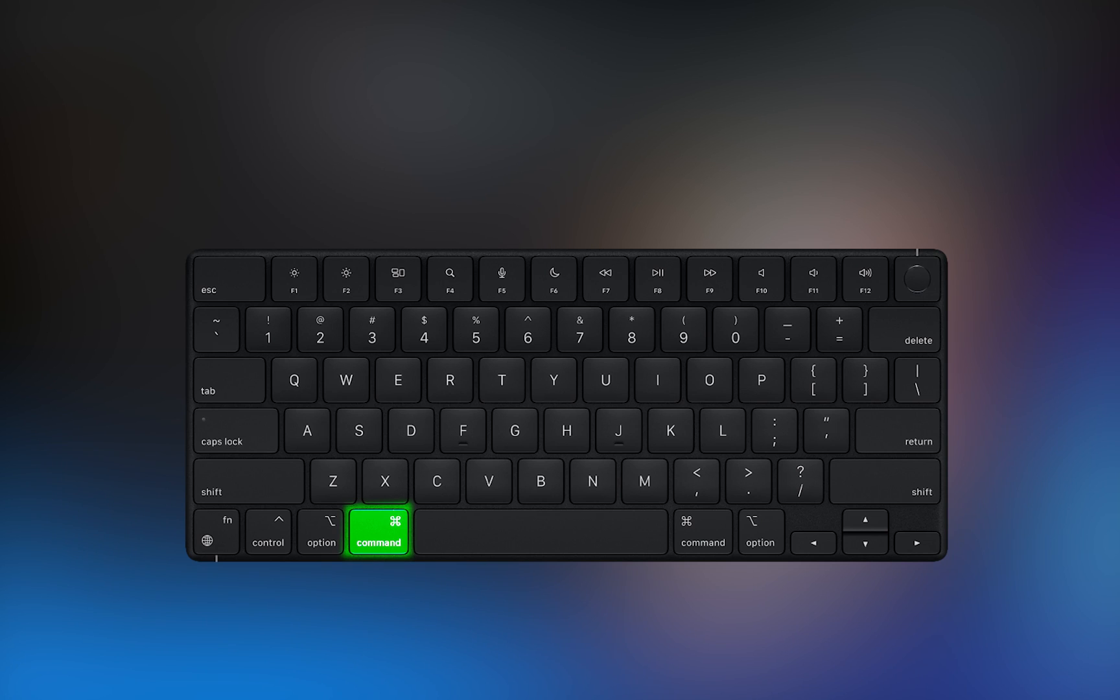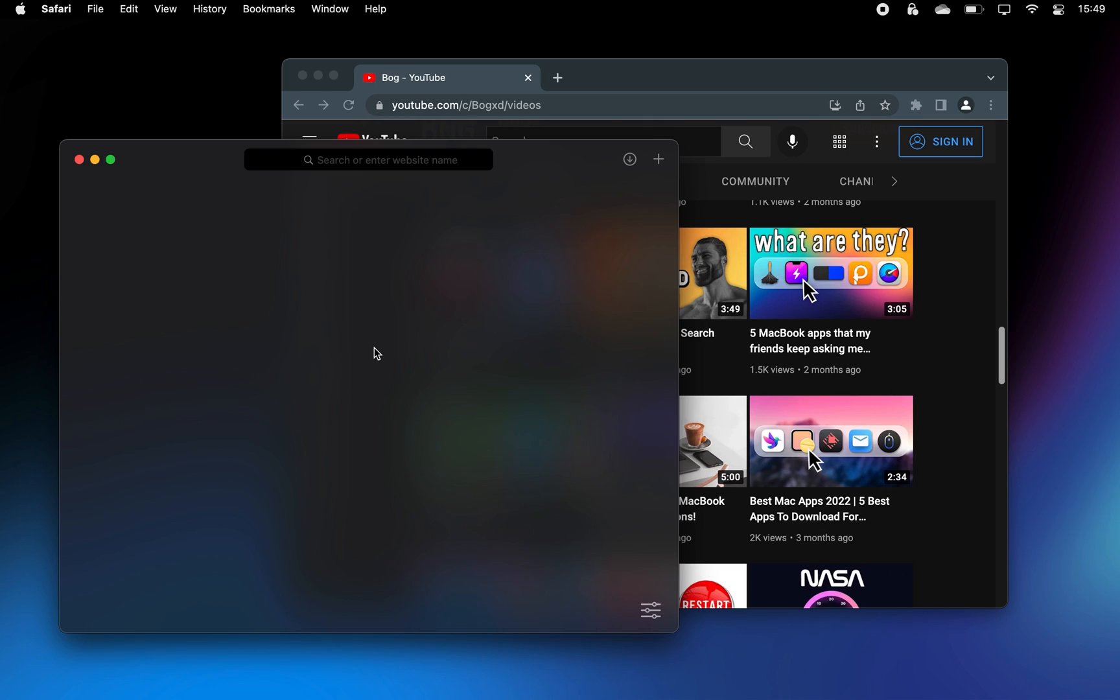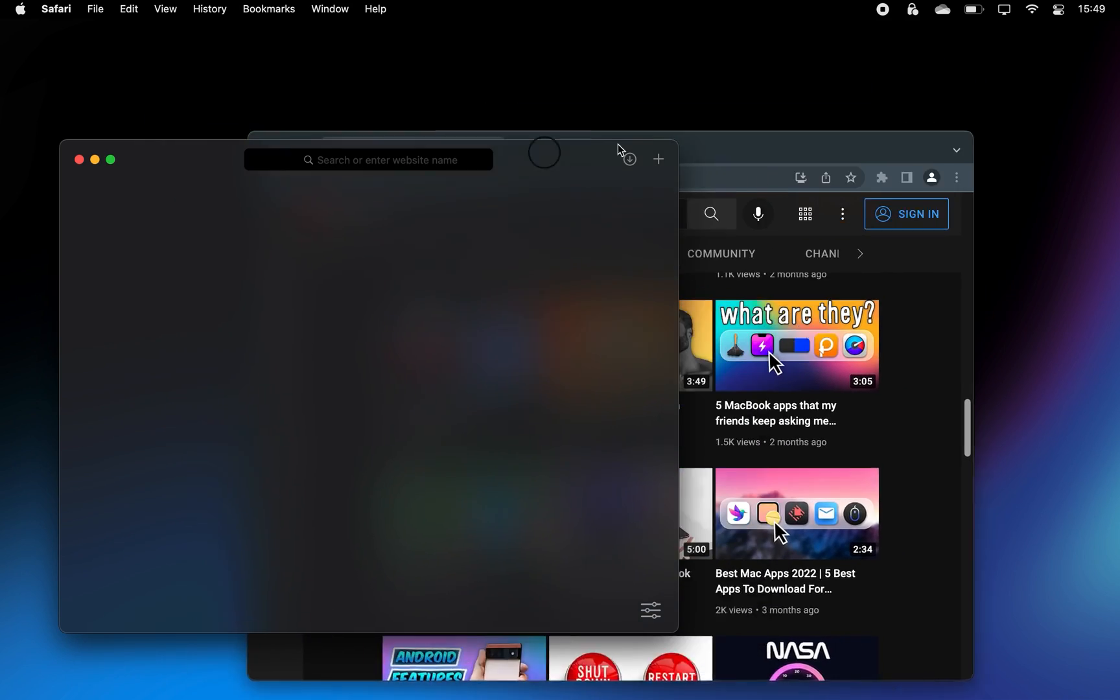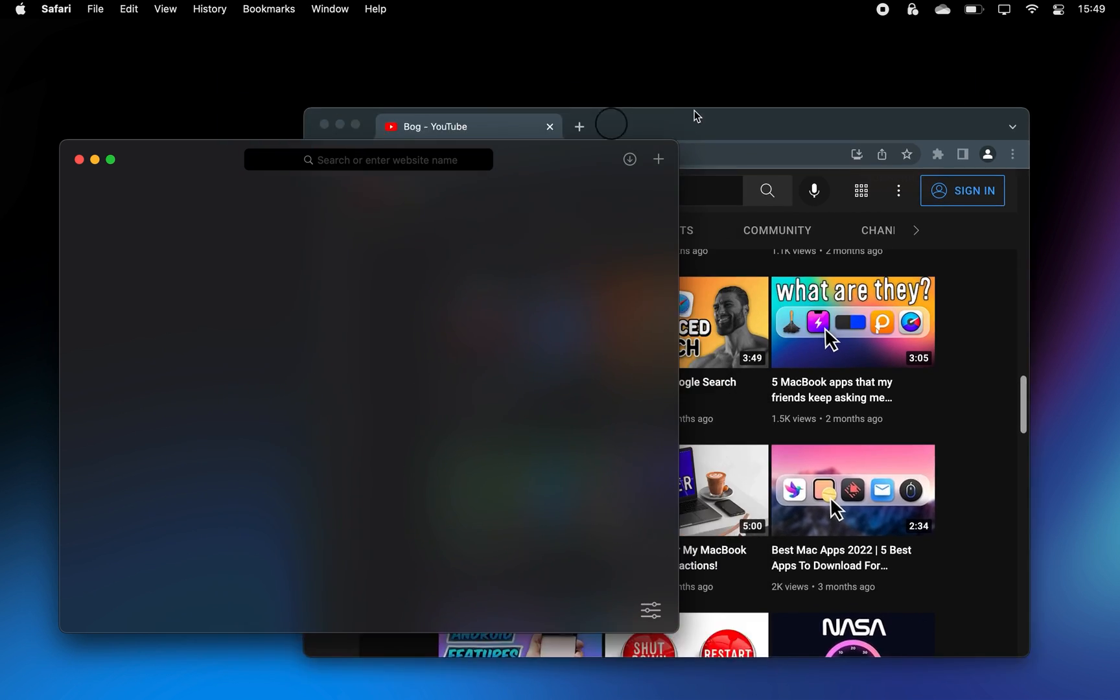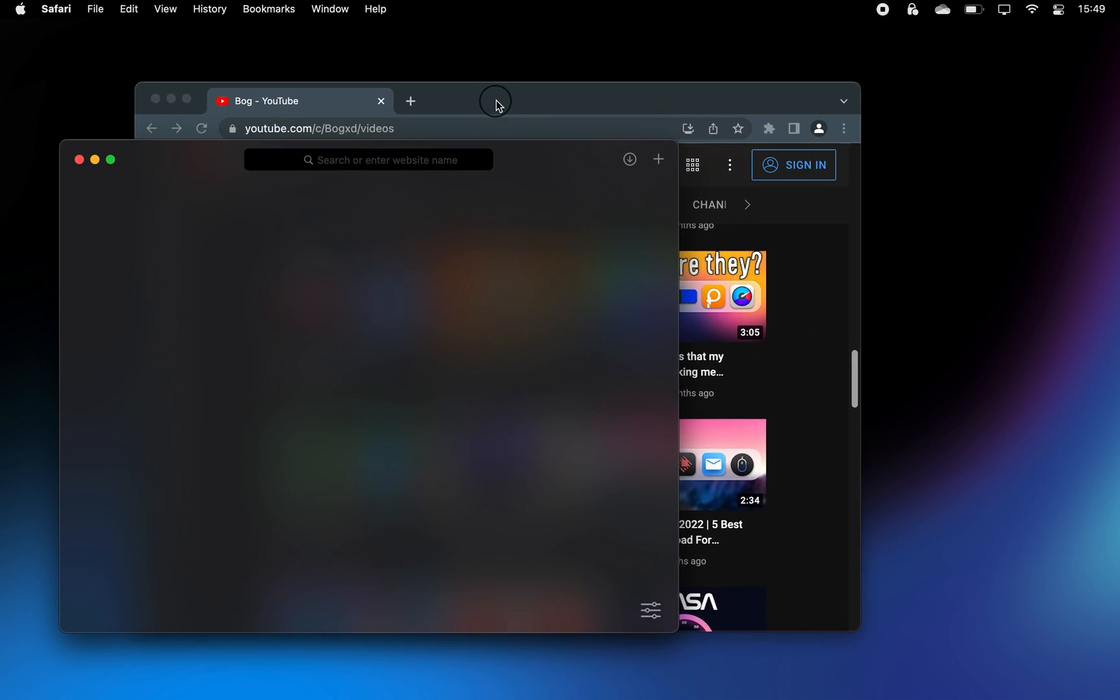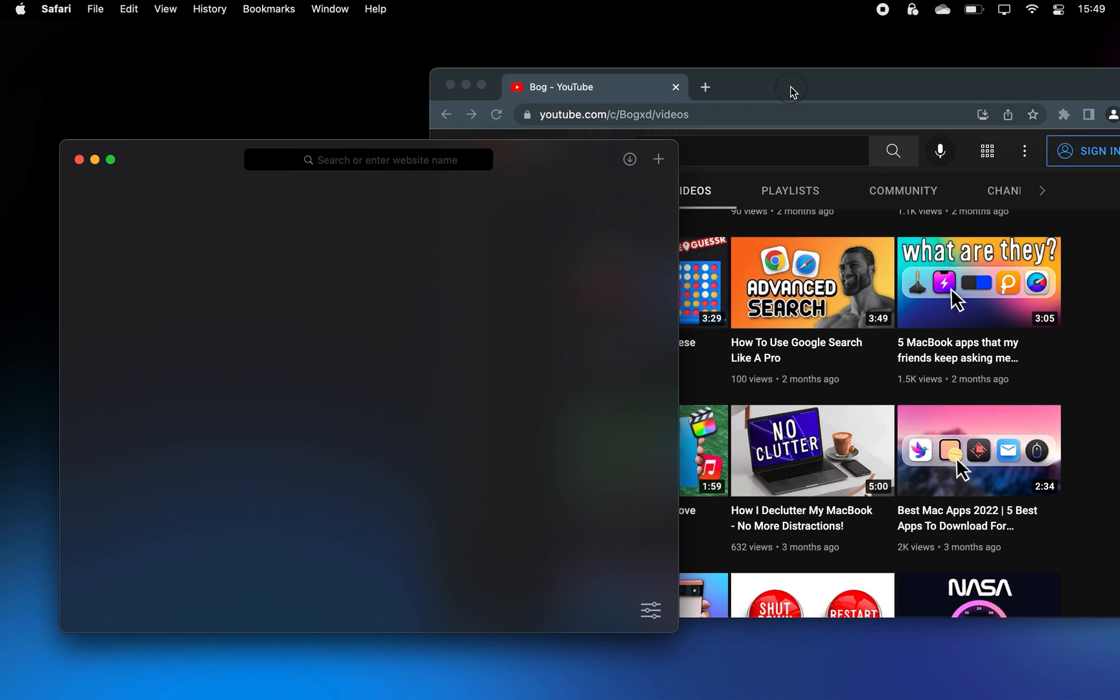Hold down Command, then click on an app to move its window in the background without actually activating it.